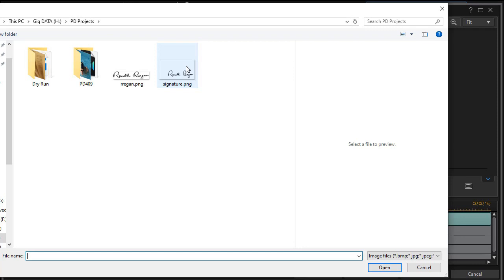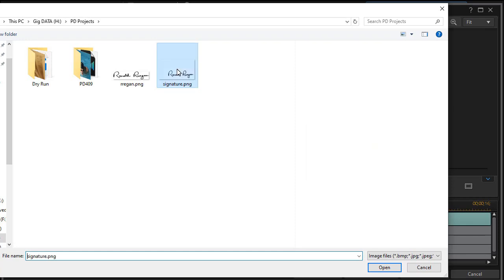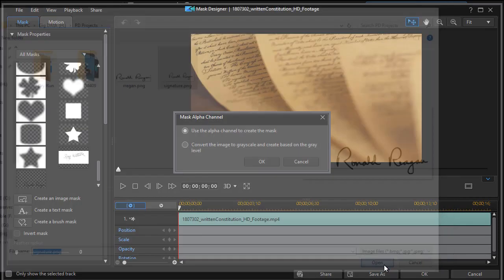I also created this one so that the size of the file was the same dimensions as my project. In this case, it's 1280 by 720. It just makes it easier. And I position the signature where I want it to be on the screen. So I'm going to click on that and click on open.